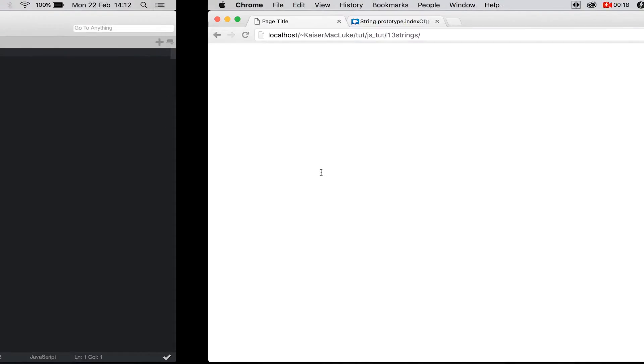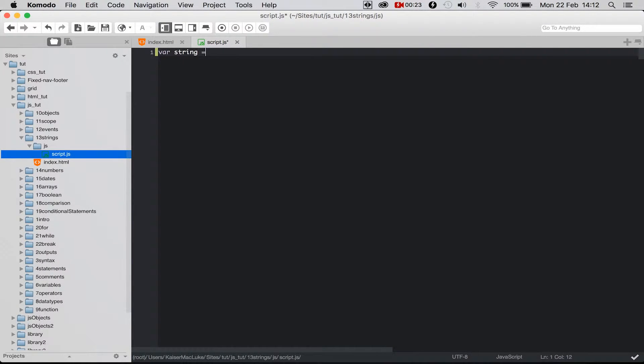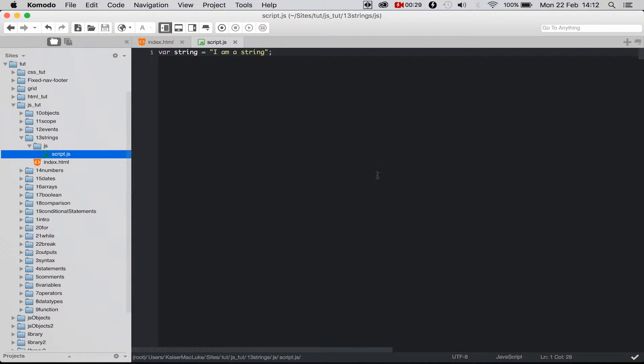You see I have a blank page here and I create a variable and I call it string, and I write inside of it 'I am a string' for example. So we have different string operations or methods or functions.